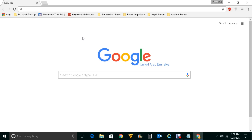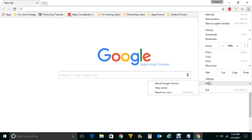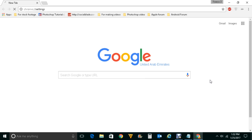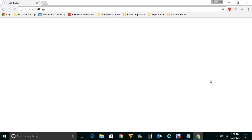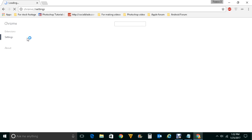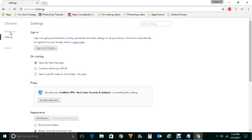Now the first thing what you will do is you will click here, open Google Chrome and click here. Then you will go to Settings, you will go to Extensions.